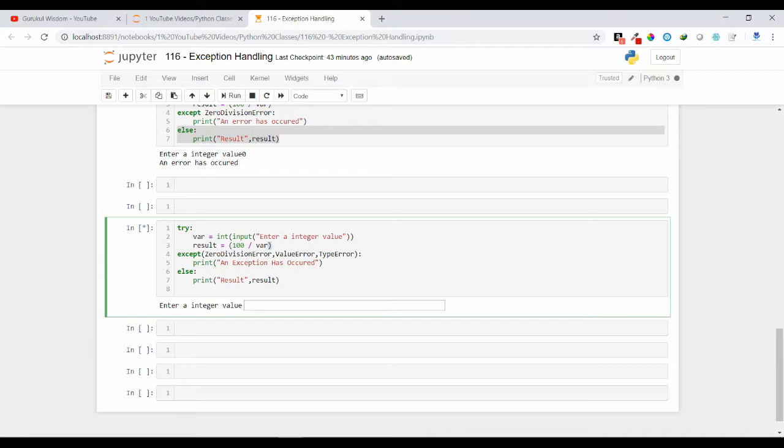If any exception is coming of these 3 different types, only then will this except clause execute. Otherwise, if it is getting any other exception type other than these 3, then it is not going to execute.